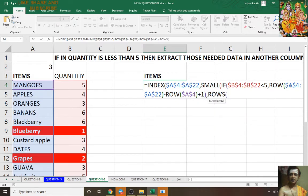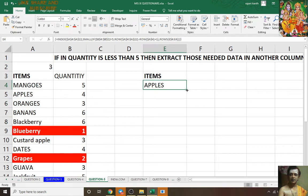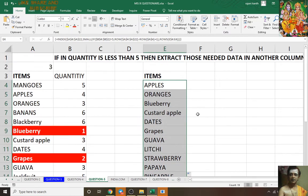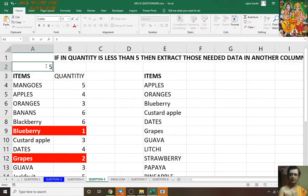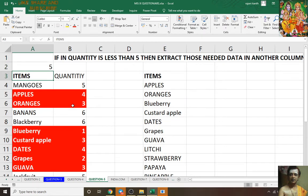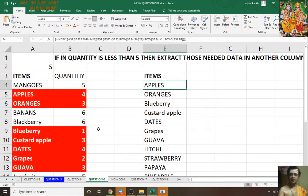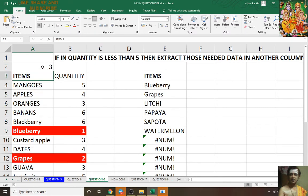Comma ROWS open bracket E dollar 4 colon E4 — press Ctrl+Shift+Enter as an array formula. If I change the threshold to less than 3, see the result changes accordingly.